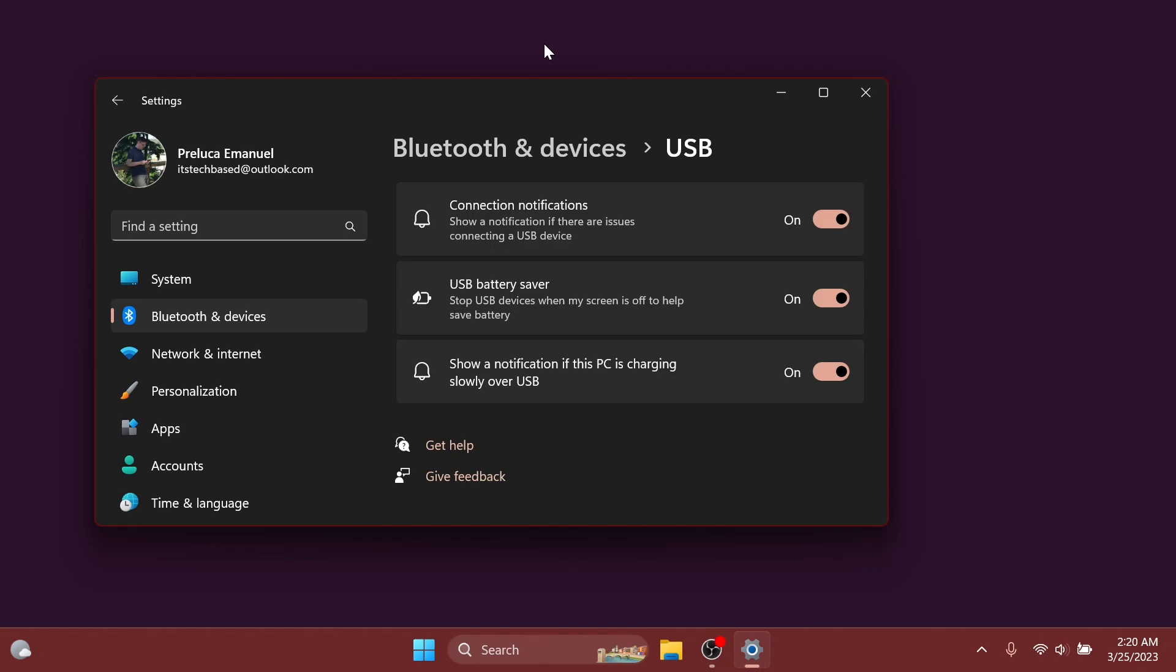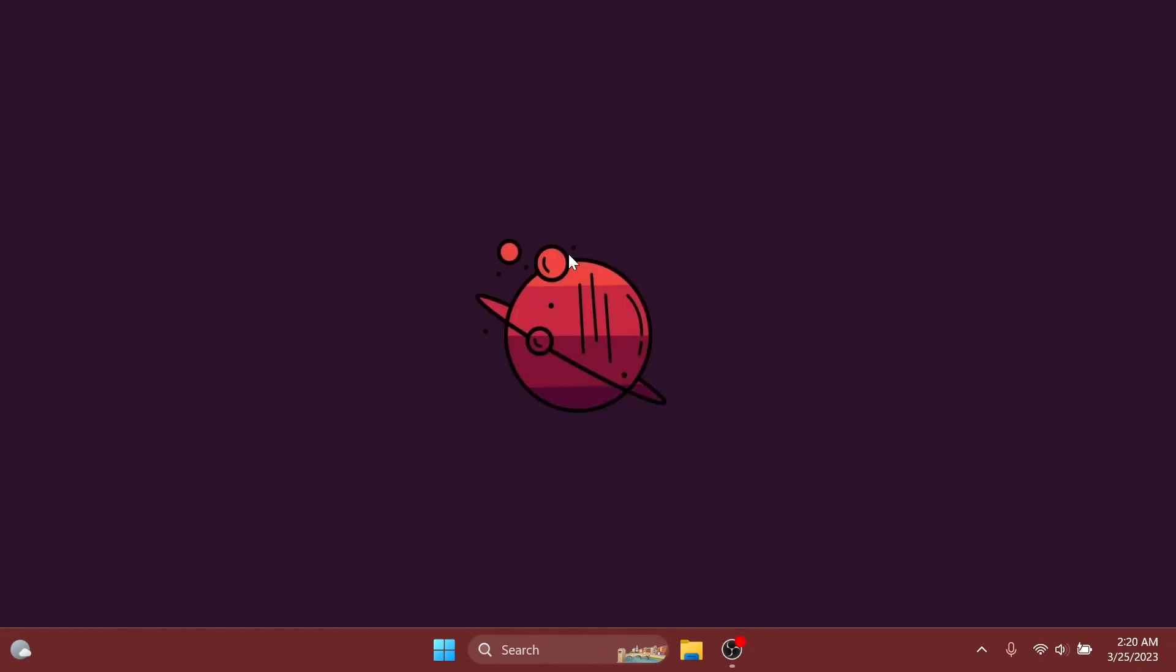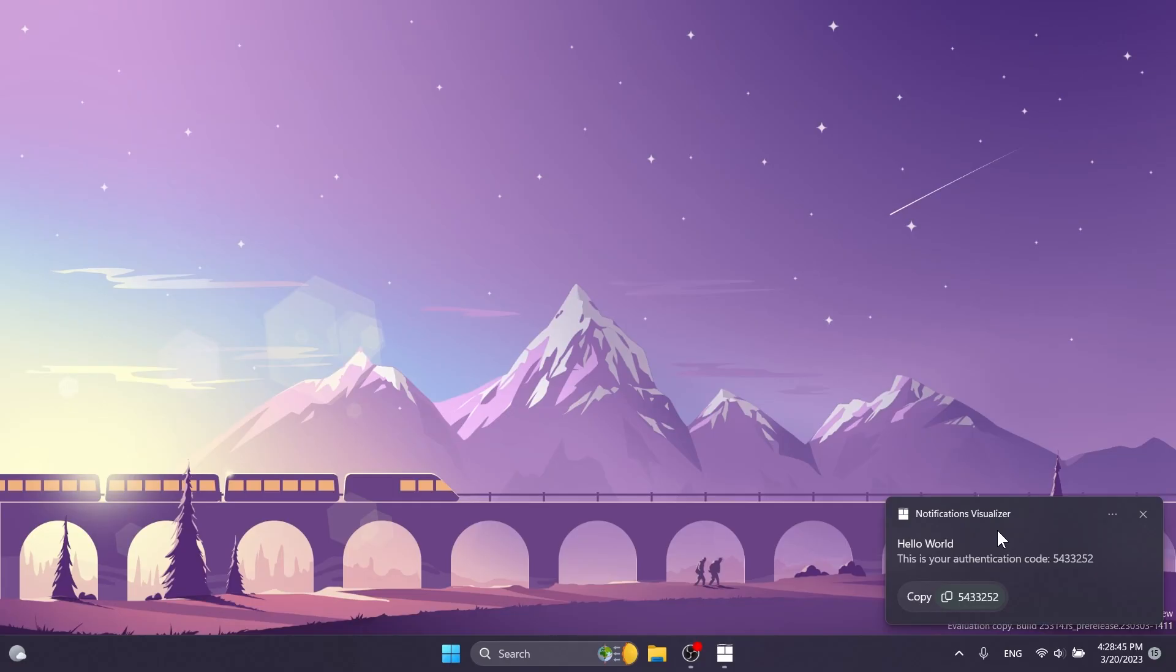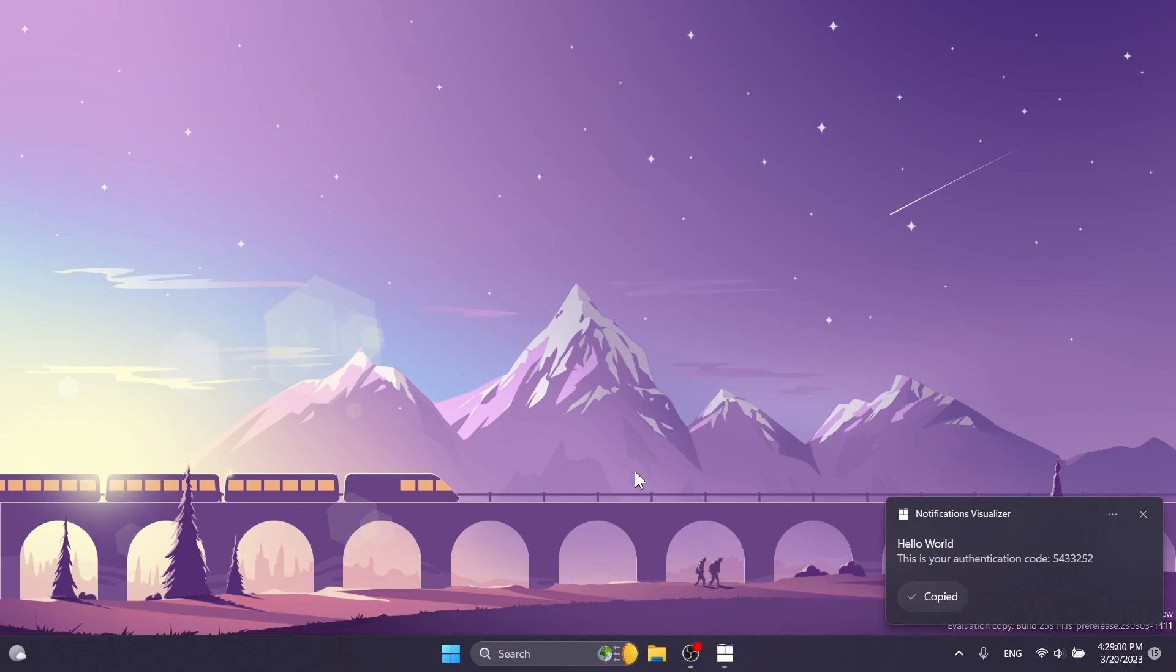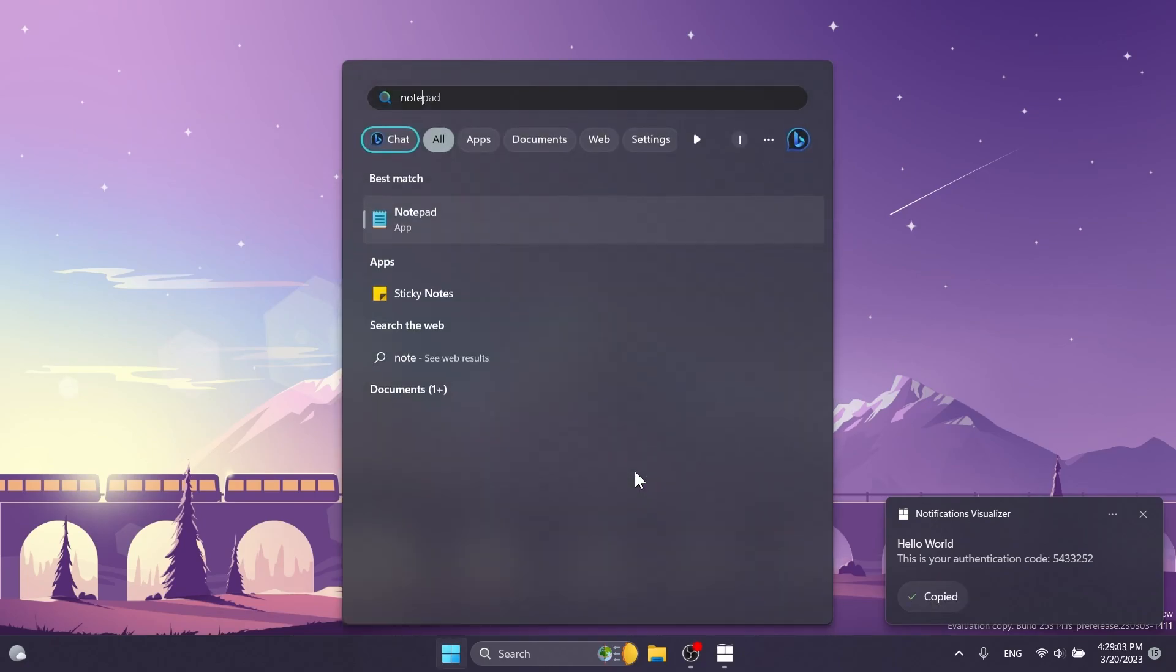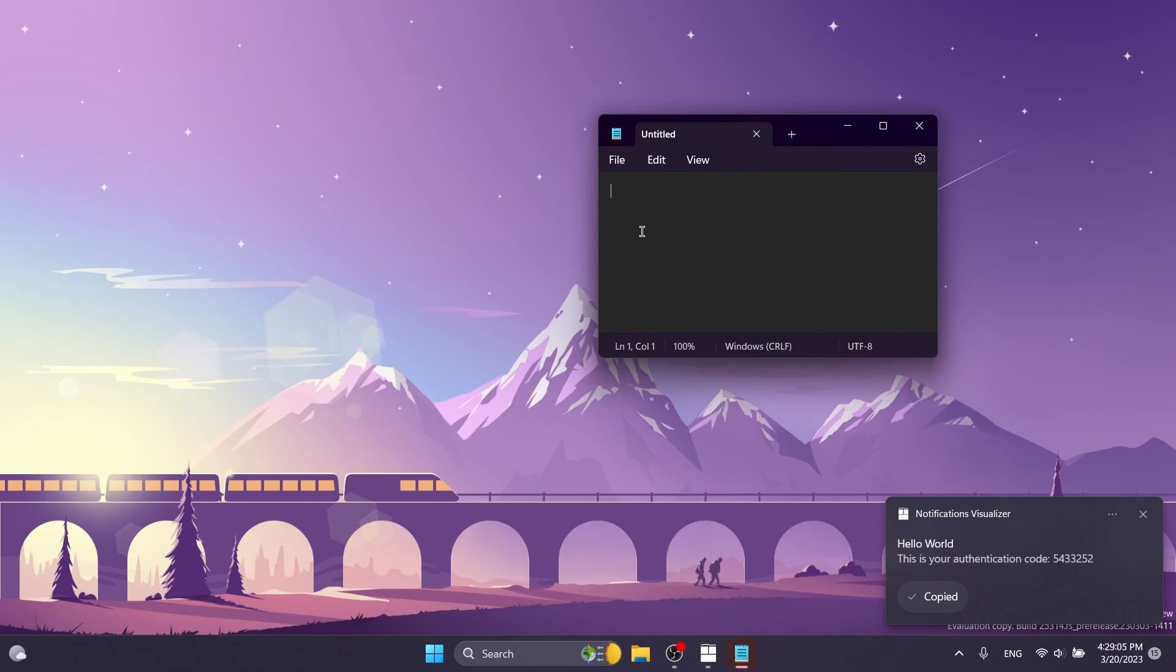You will also now be able to see a copy button for quickly copying two-factor authentication codes in notification toasts from apps installed on the PC or from phones linked to the PC. I've made a video a few days ago in which I showed you how to enable that and we've also tested it to see how it looks. Basically, Windows will automatically detect an authentication code and make sure that you can copy it really easily.